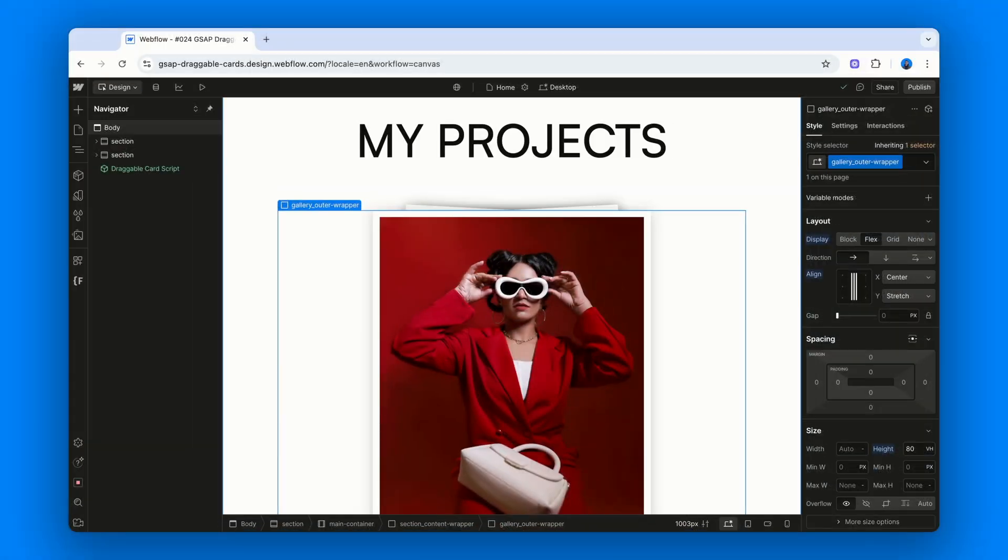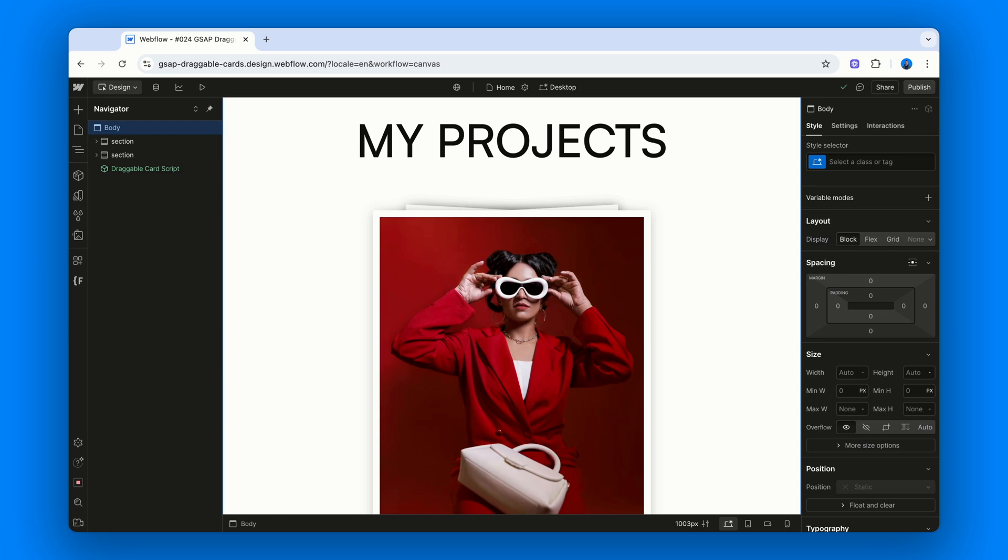First off, we're going to look at two examples. One uses static cards and the other pulls its content from a CMS collection. This way we can make sure the structure we're building is flexible and works in any context.